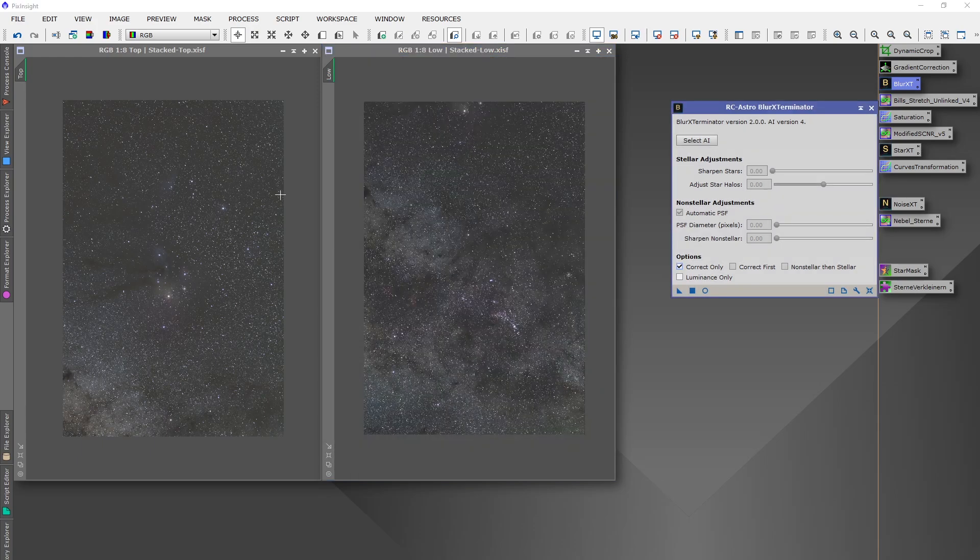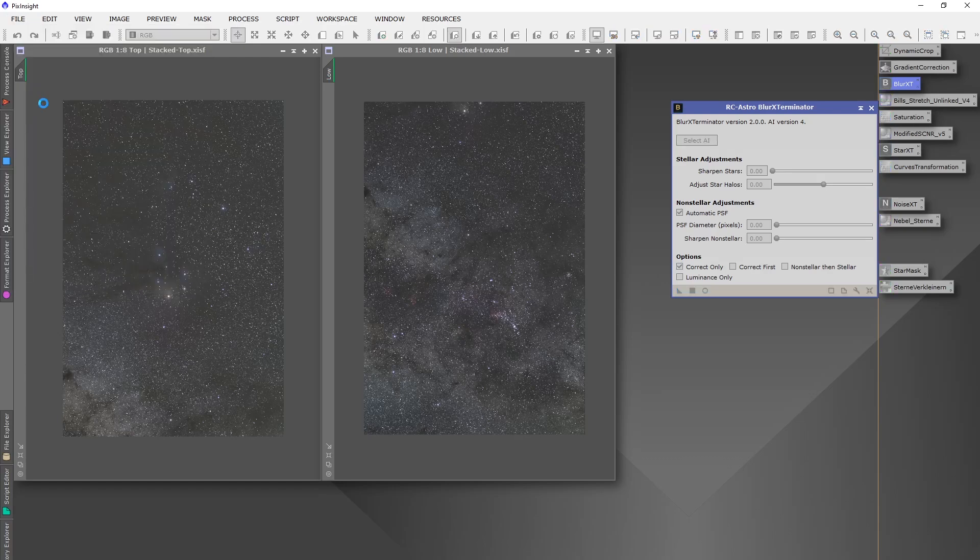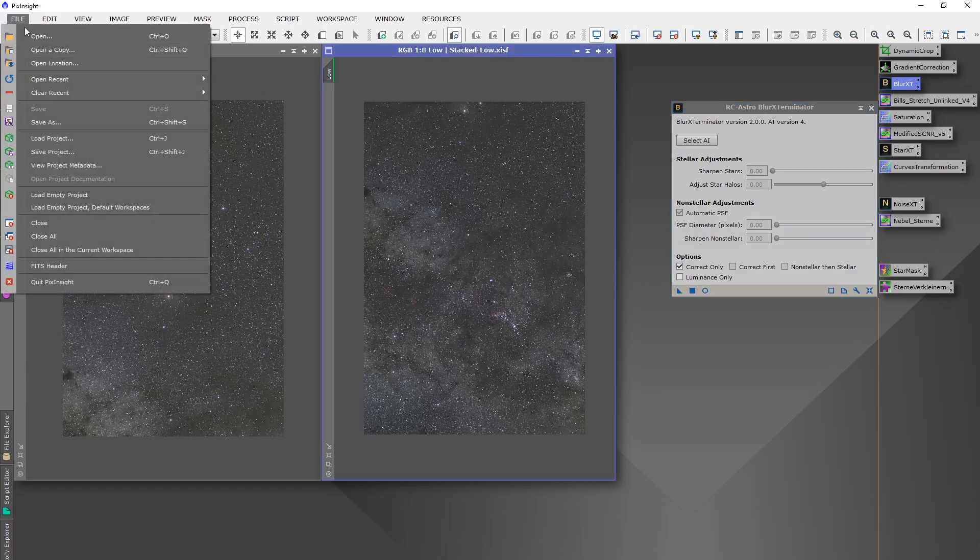Now very important, save those files. Both of them.